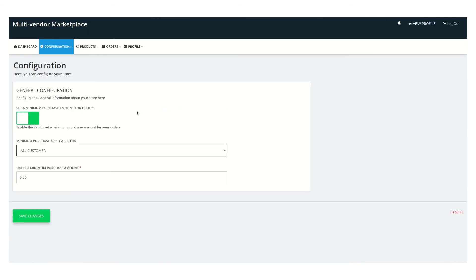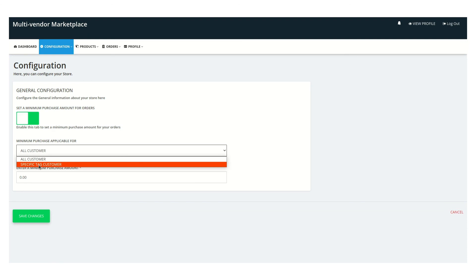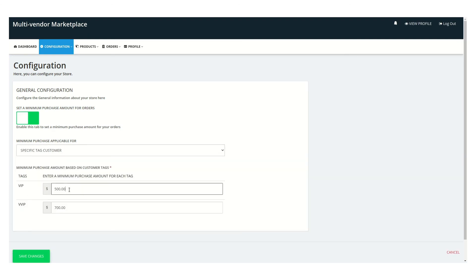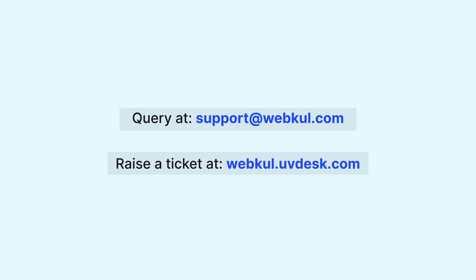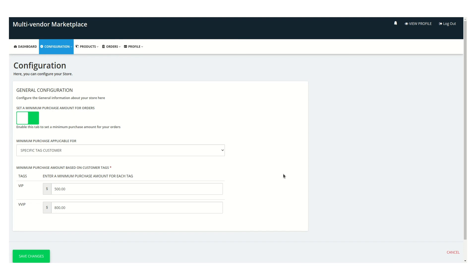Coming back to the seller panel, let's choose the specific tagged customers option. Set the minimum purchase amount for VIP to 500 and for VVIP set it to 800, then save. This will work completely similar to the all customers option on the front end. If you have any issues on the front end side, our live support is always there. If you have any issues with code injection, our dedicated team will handle that on your behalf. We also have a complete dedicated guide and video for the Slot Pricing feature app.